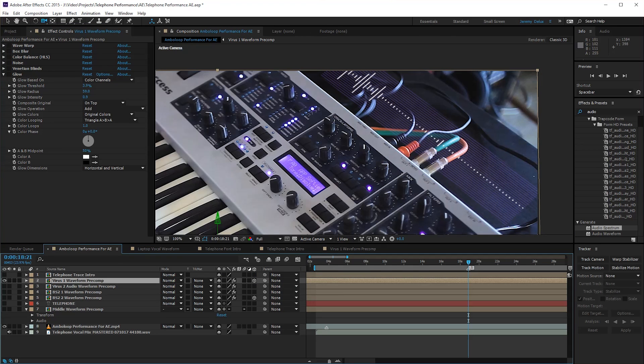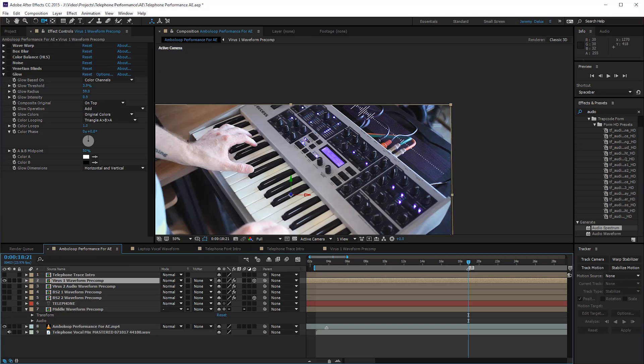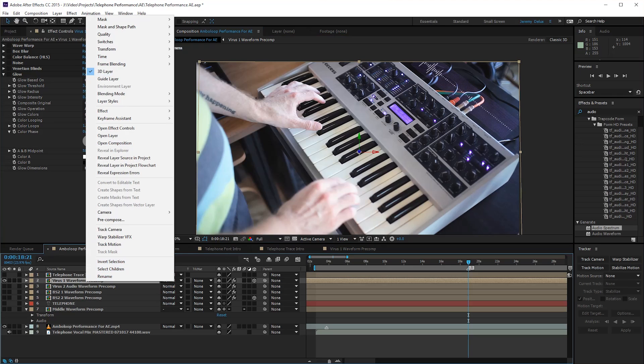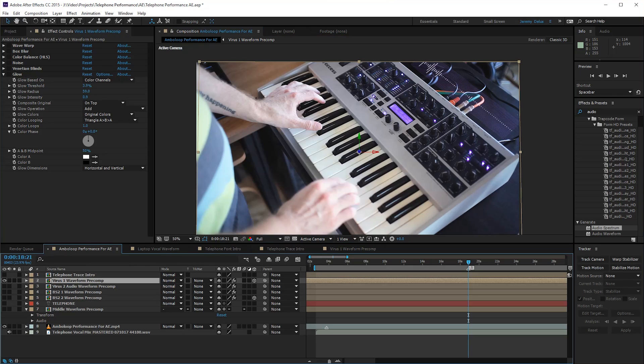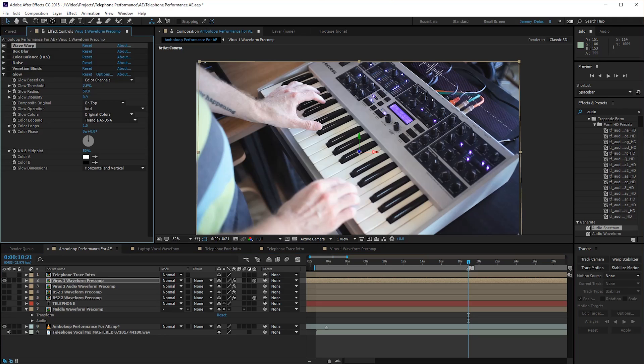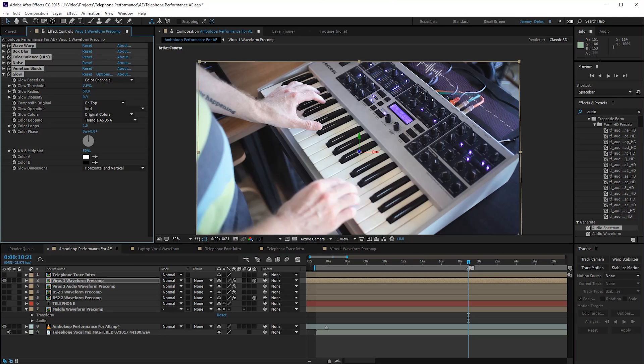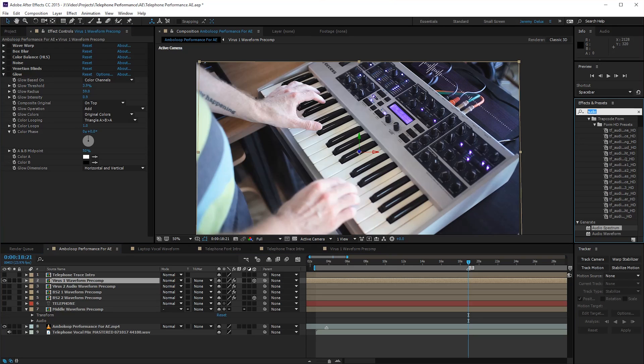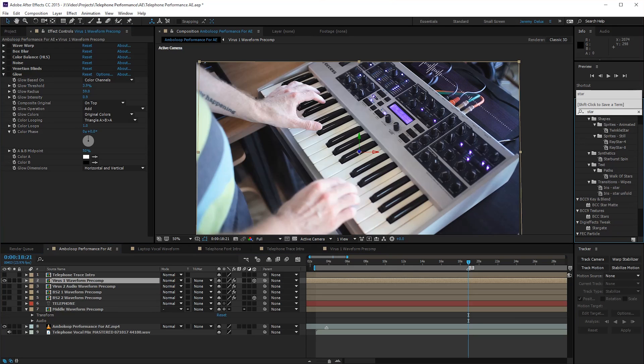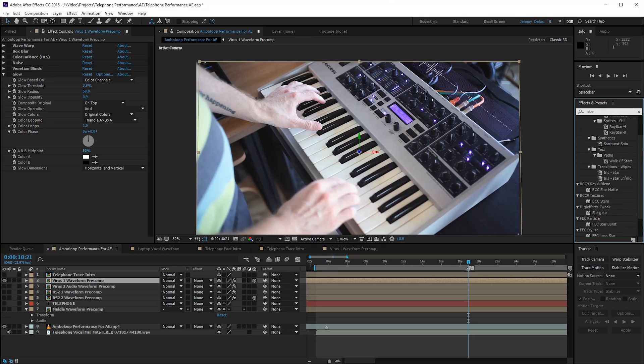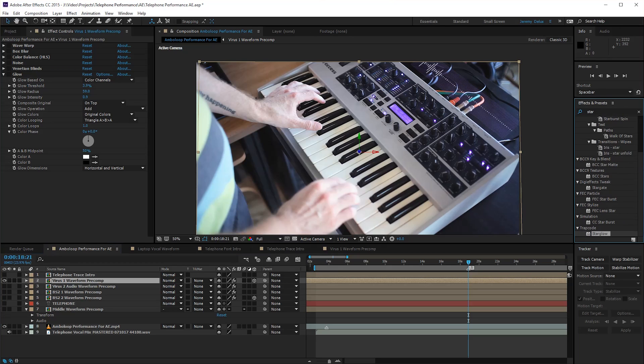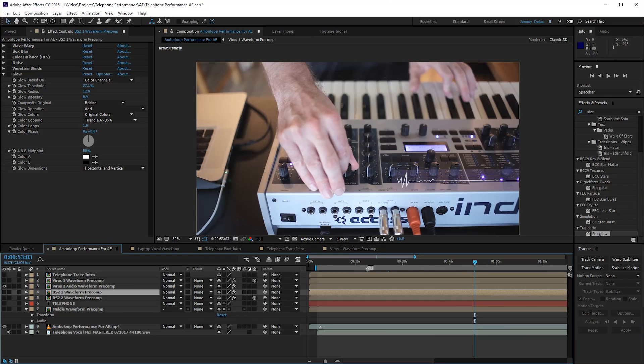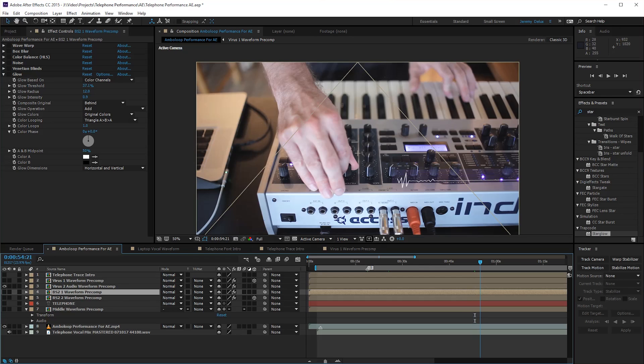After we got our whole thing positioned in space and we were happy with how it looked, we pre-comped it, which you can do by right-clicking on your layers and choosing pre-compose. A pre-comp is when you take a bunch of things that you have going on in After Effects and you put them all into a comp. When we brought it into Premiere, I added a little star glow on it and some other effects throughout depending on the situation.